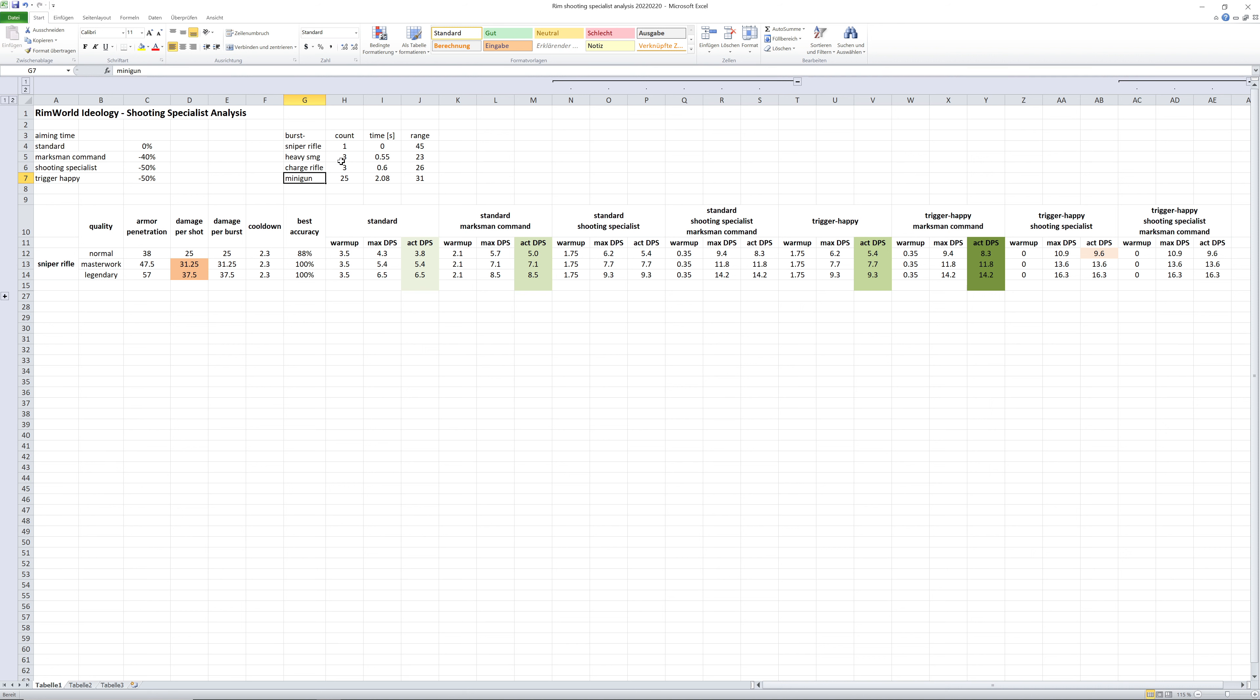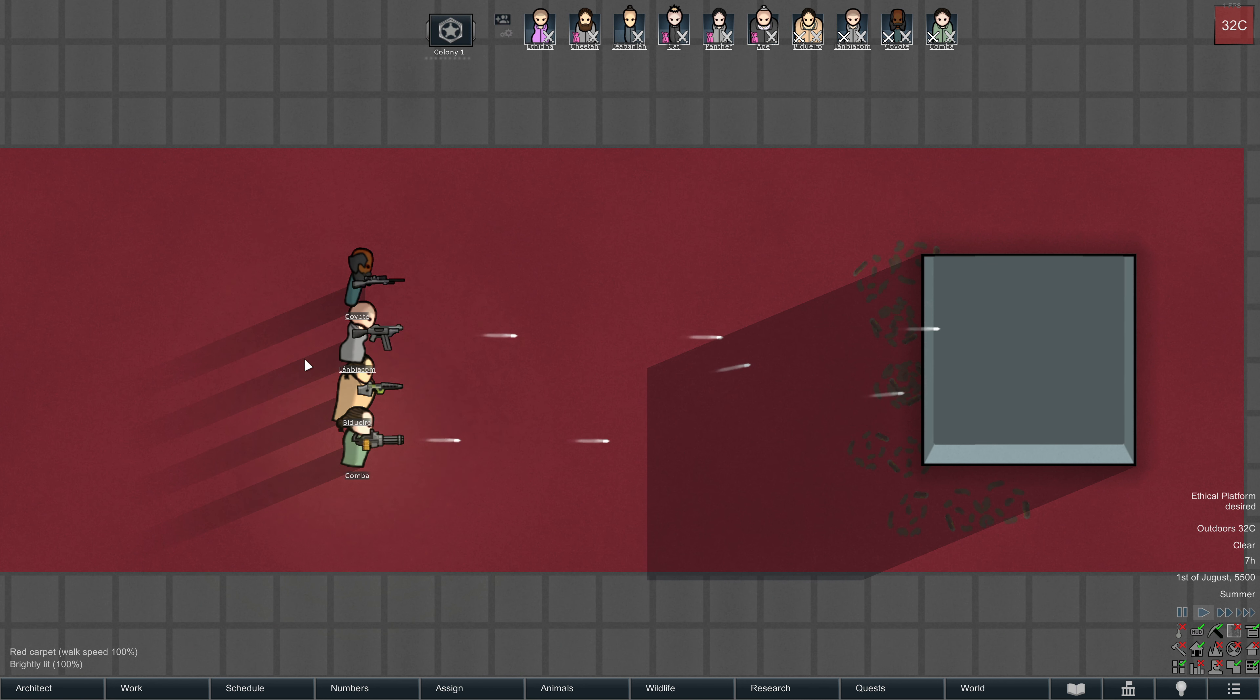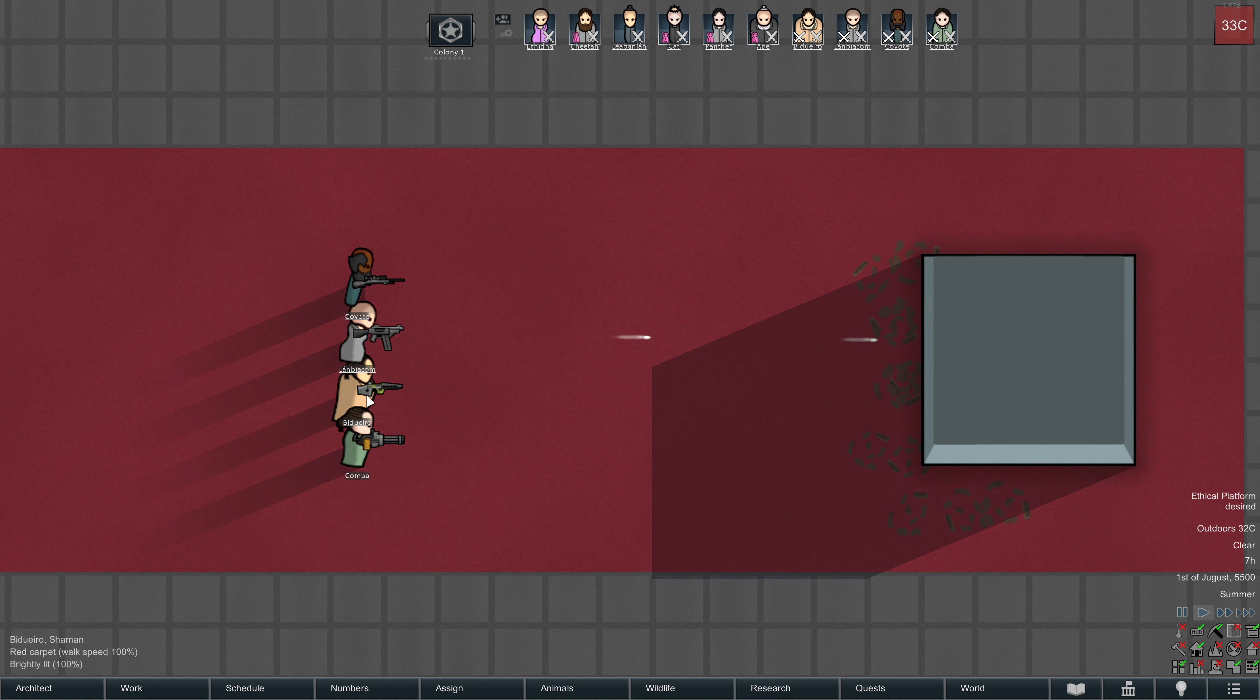The only difference to the sniper rifle is these weapons are burst weapons, and therefore we have to take into account the time it takes for each weapon to finish a burst. It's about half a second for the heavy SMG and the charge rifle to finish the burst, and about two seconds for the minigun.